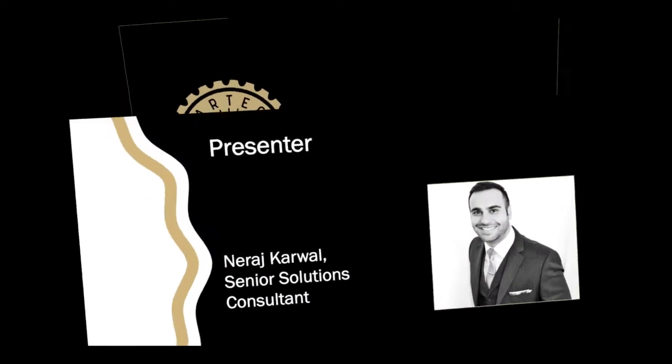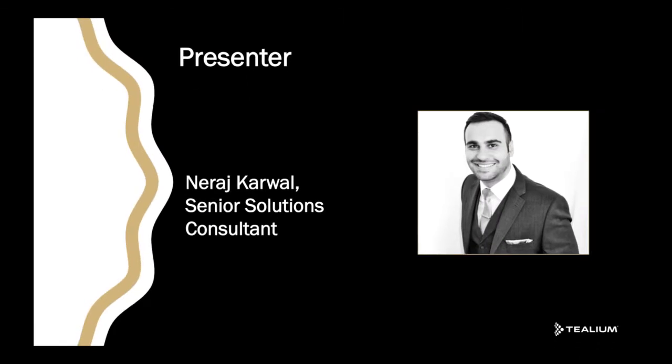Firstly, I'd like to introduce myself. My name is Neeraj Kharwal and I'm a Senior Solutions Consultant here at Tealium.